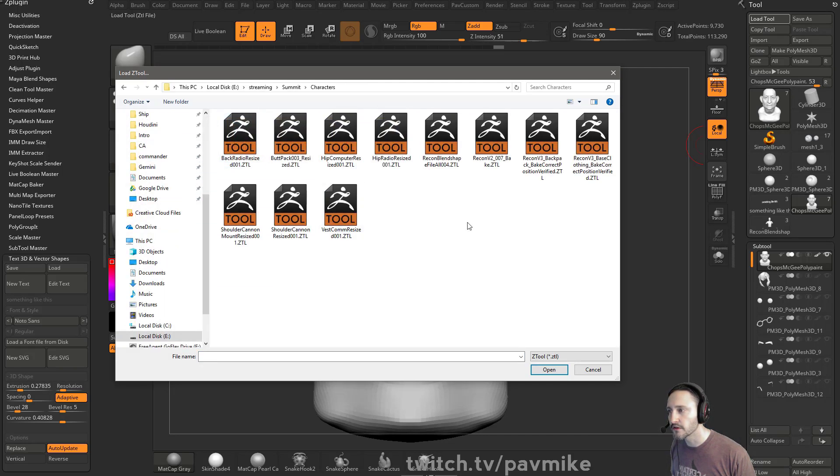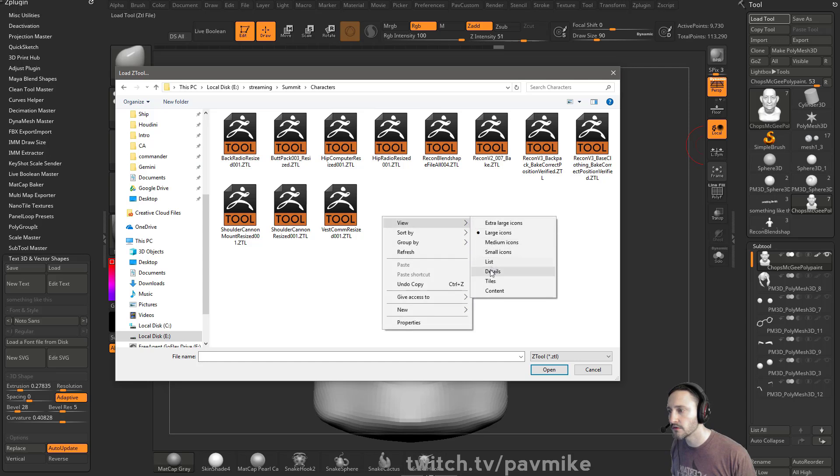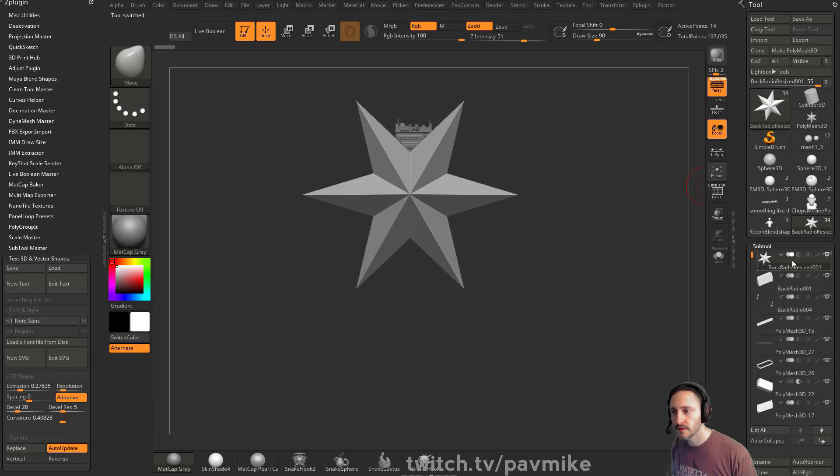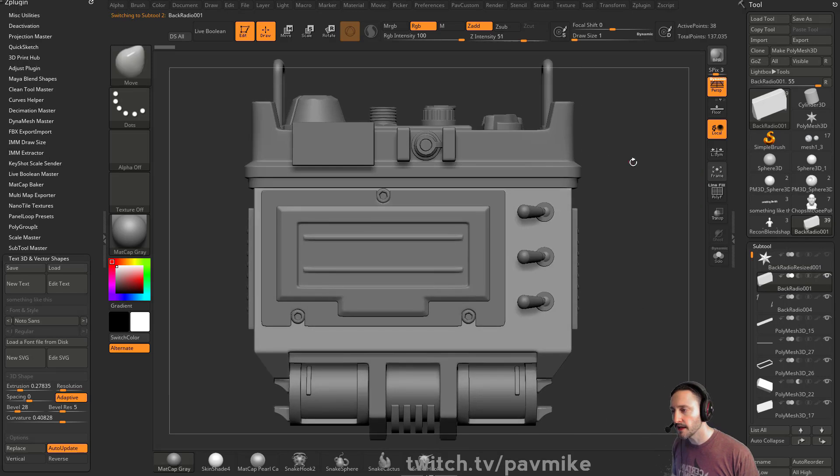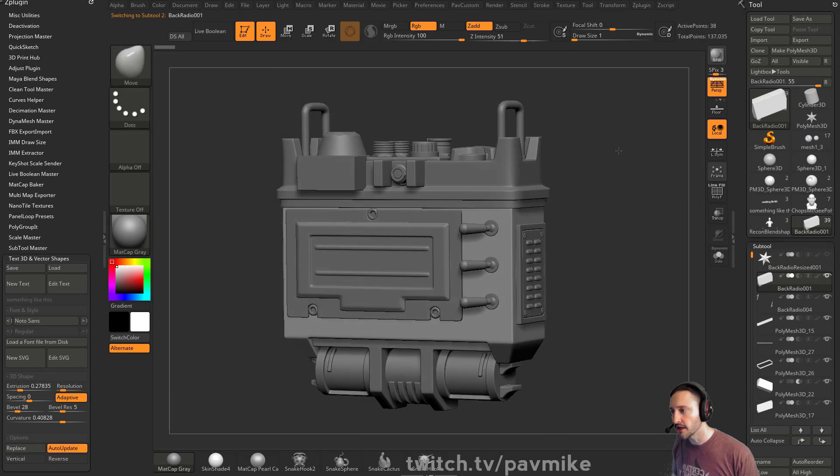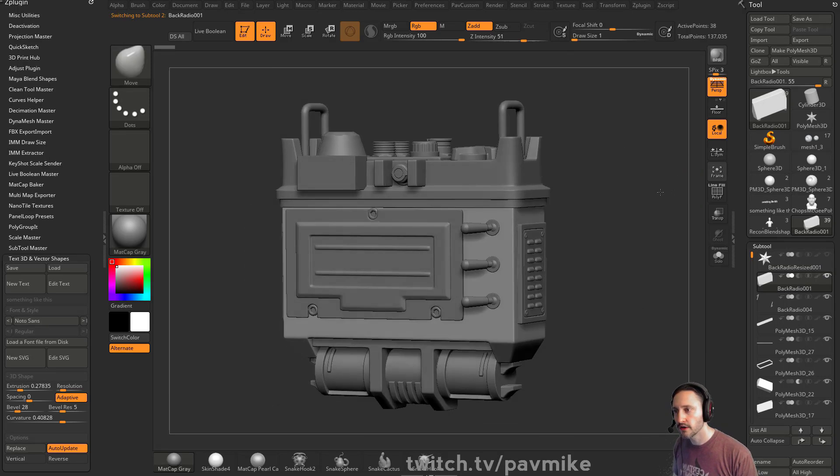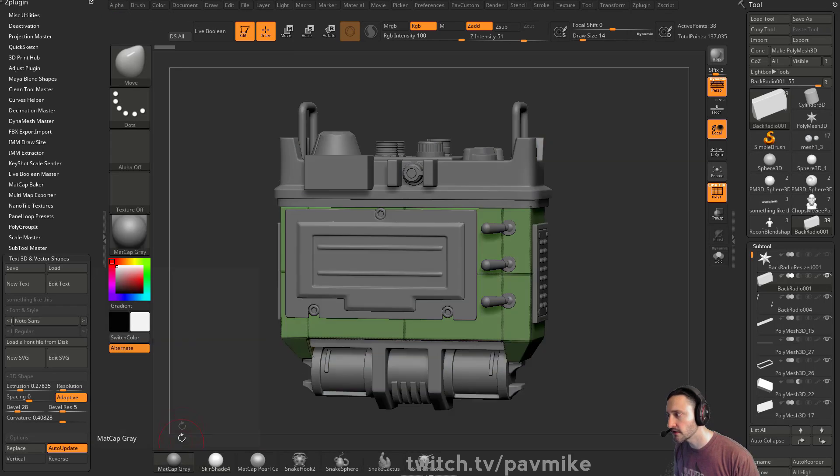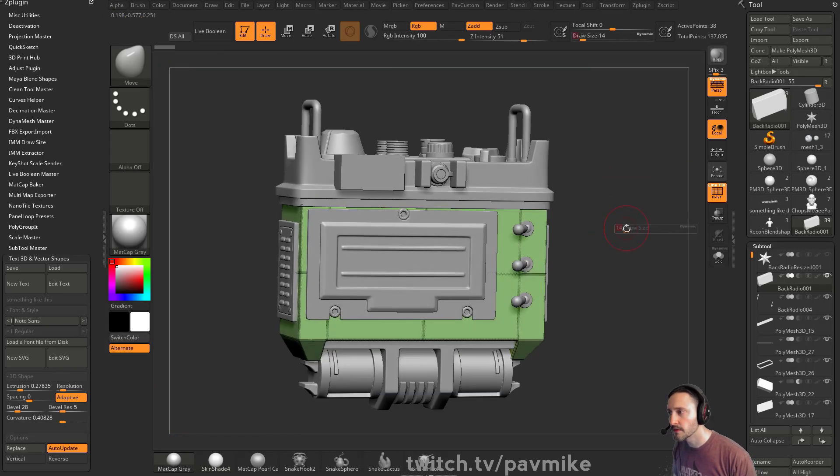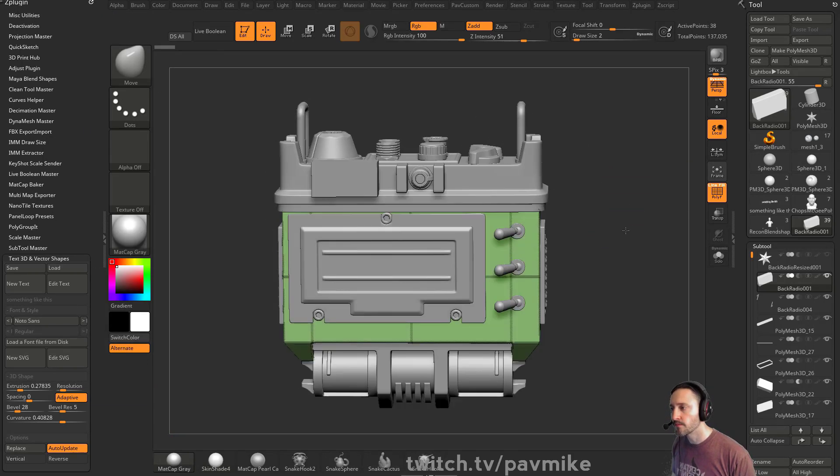For example, her little back radio view details. So I always have a null thing here for the naming, but here is my back radio here. Let me turn on Polyframe. Let's make this a little bit brighter. Let's go to Matcap Gray, see if I can change the intensity a little bit.